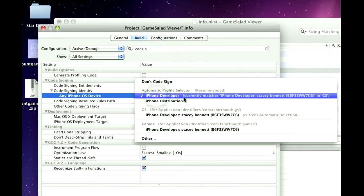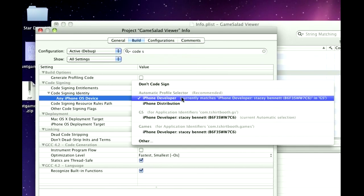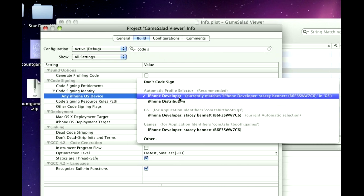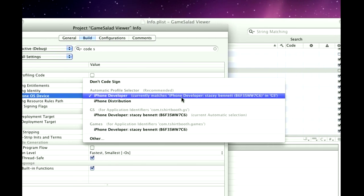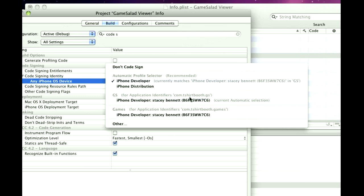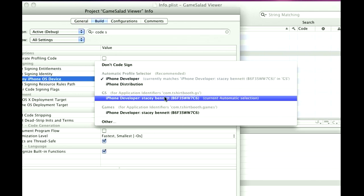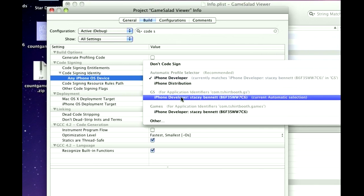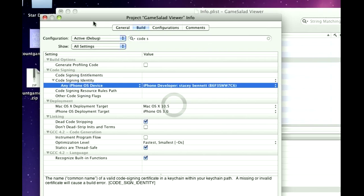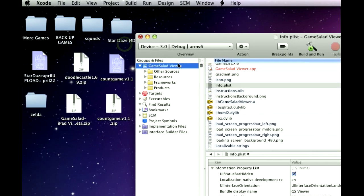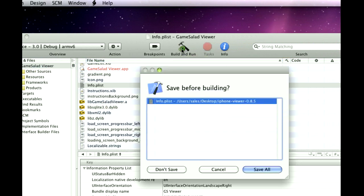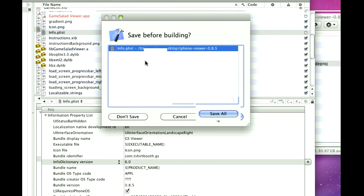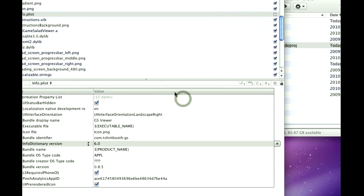And right here, you're going to see the provisioning that you downloaded, and mine says com.tshirtbooth.gs, and you'll see that it's black, so you're going to want to select that one. And then you'll hit the X, and then you're going to hit build and run, and it's going to ask if you want to save, you go save all.